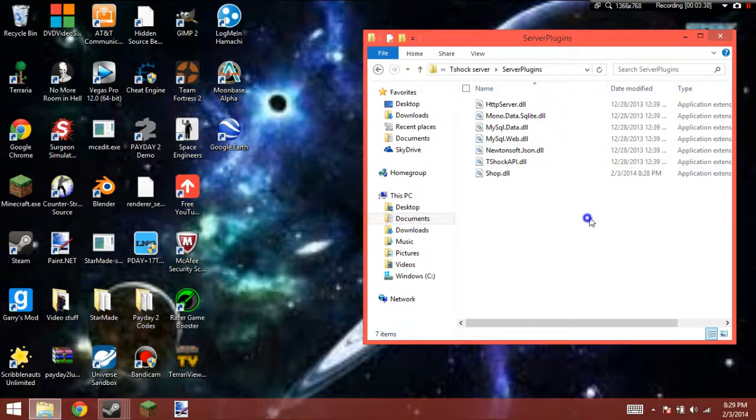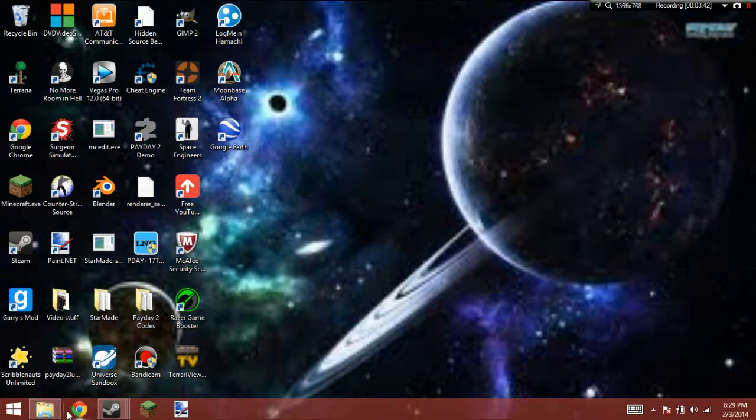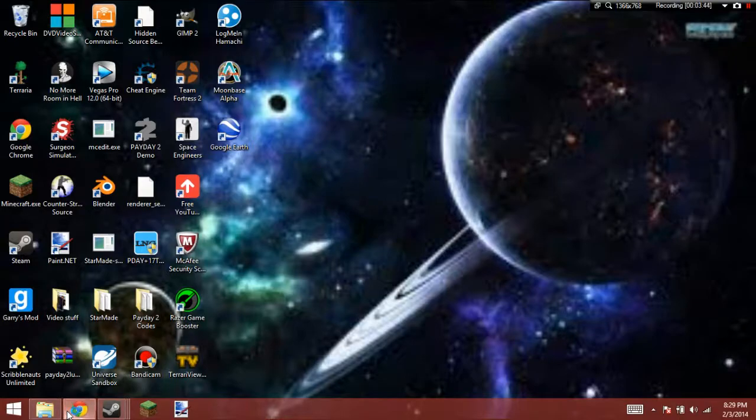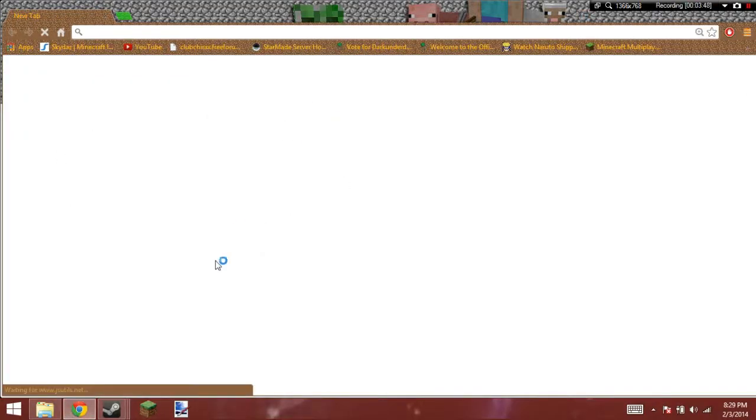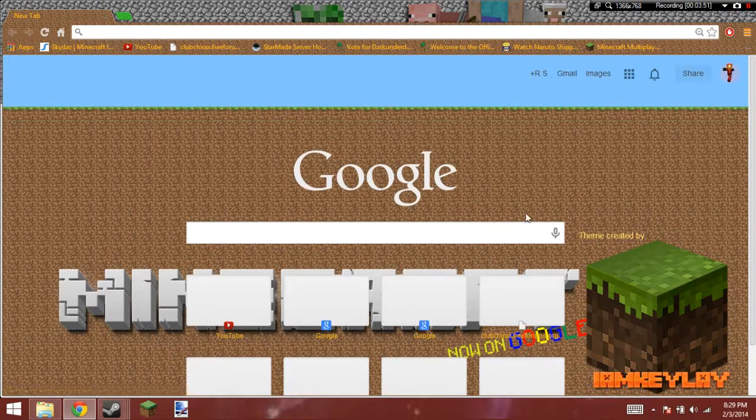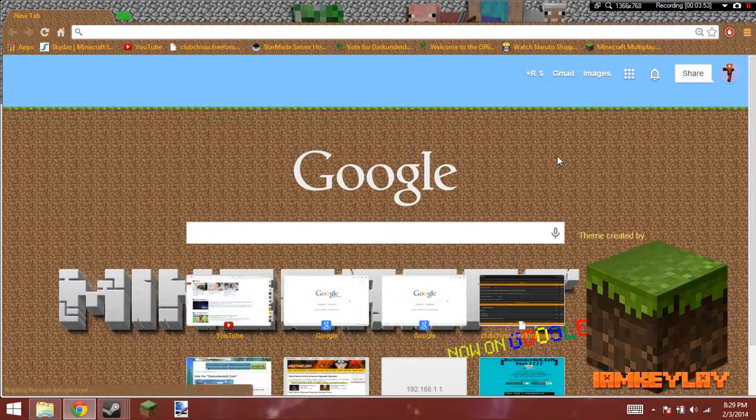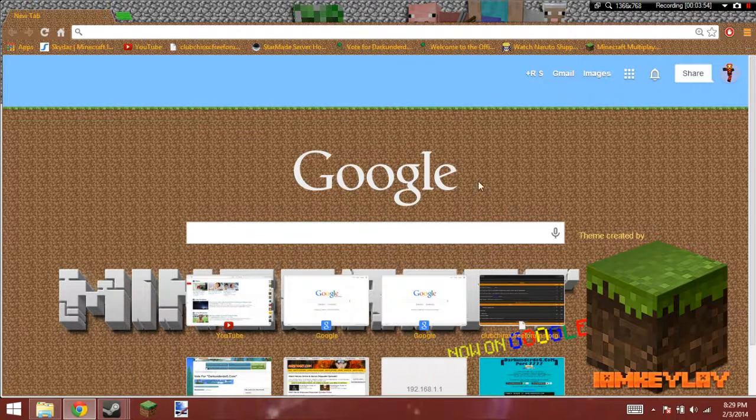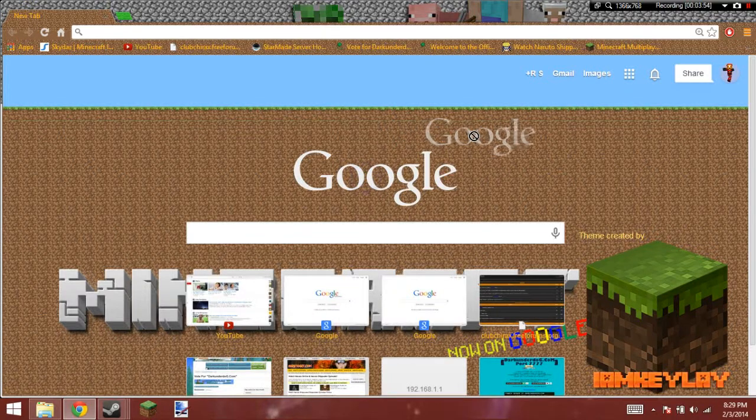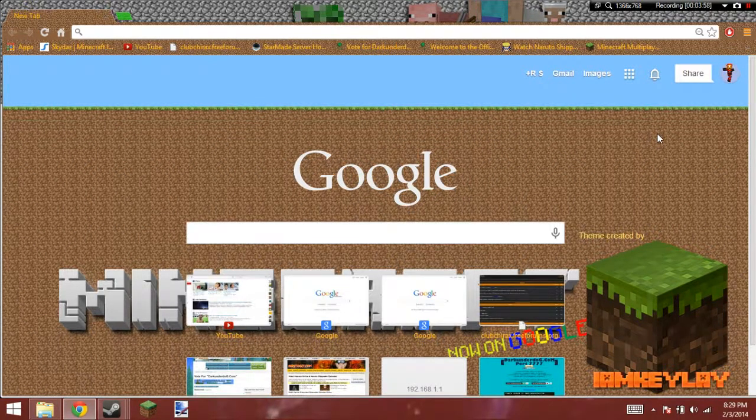So you can just go ahead, start up your Terraria server. And just follow the guide that it gave you. The commands and stuff. And you should be good. So I hope you guys enjoyed this video. Comment, rate, subscribe. And stay in tune for more. Bye.